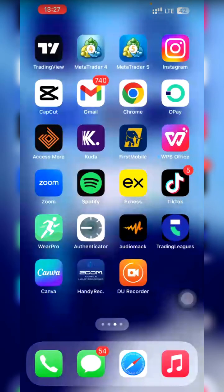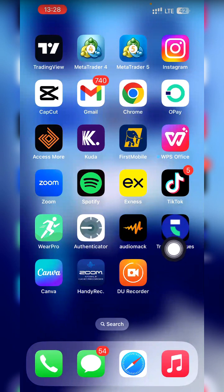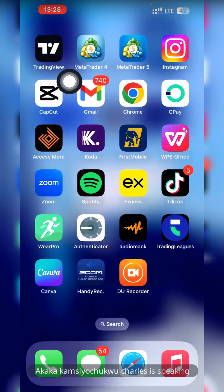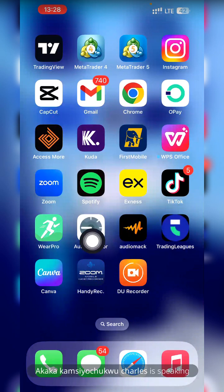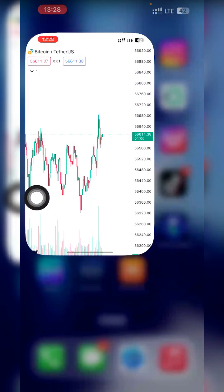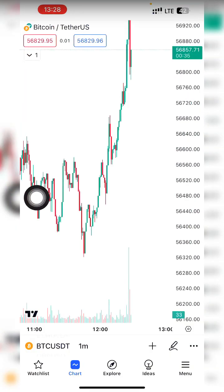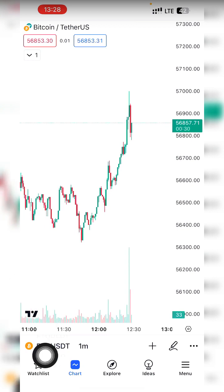This is the Trading League app. There are two apps you need to participate: Trading League and TradingView. TradingView is like a store where you package what you want to sell in the market — it's where you do your analysis. Let me show you TradingView first before we move to Trading League. TradingView is to show you charts.